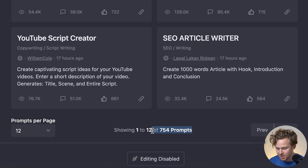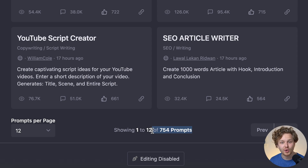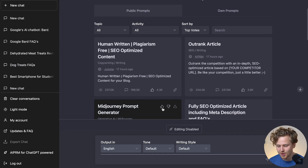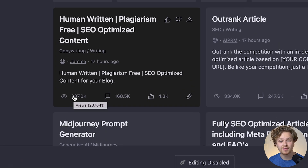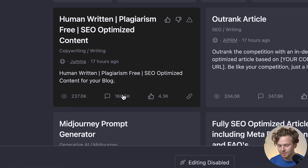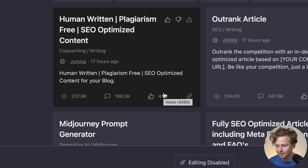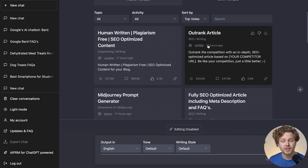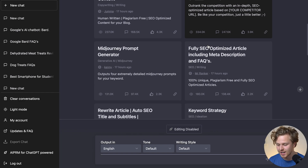What has changed about this extension? The main thing is the number of prompts, and this is because they've added a really cool new community feature. You can now see how often people have seen a specific prompt, how often they've used it, and the number of upvotes, so you can use the most popular prompts available. You can also create your own prompts, save them, and submit them to the world if you think they'd be useful for other people.